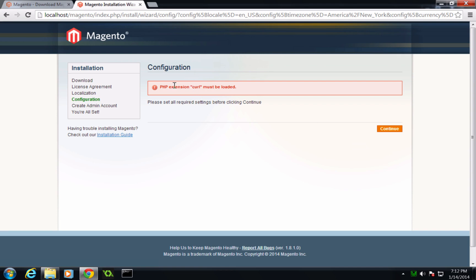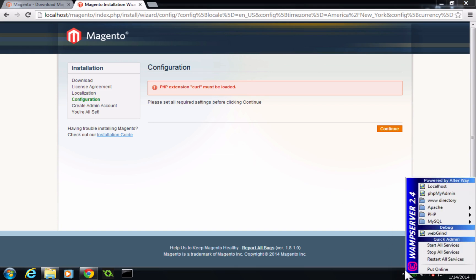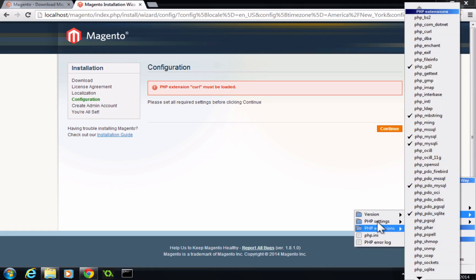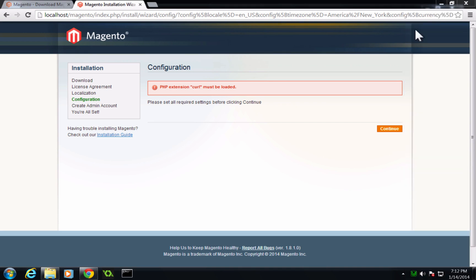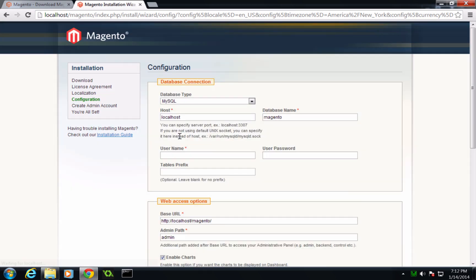And it's telling me PHP extension curl must be loaded. So with WAMP, we can come in here and let's go to PHP. And now extensions, we can find PHP curl in this list, click it. And it's going to once again turn our server orange, restart our server. Now let's give this page a refresh. And it looks like we're good.